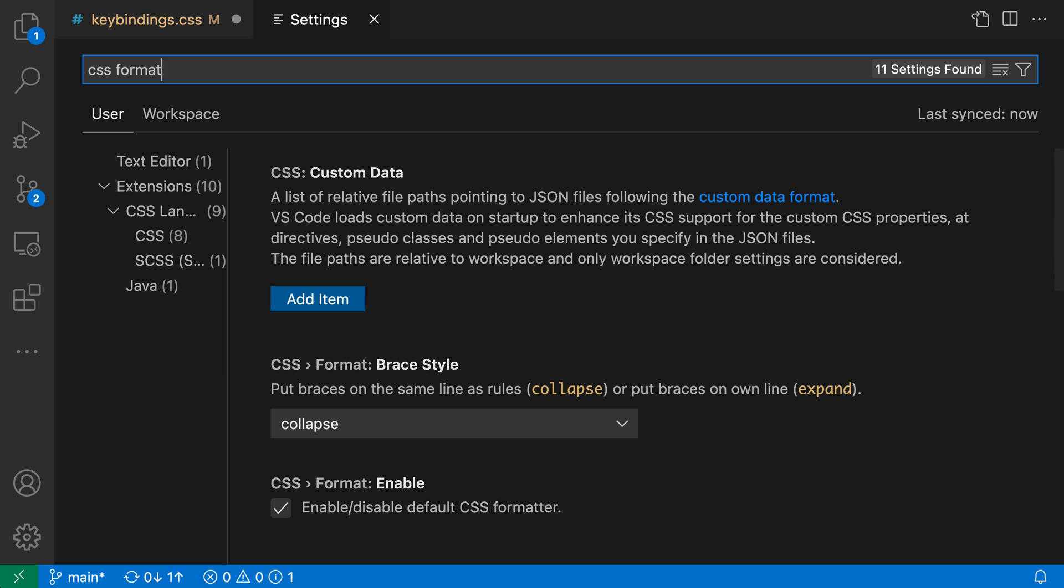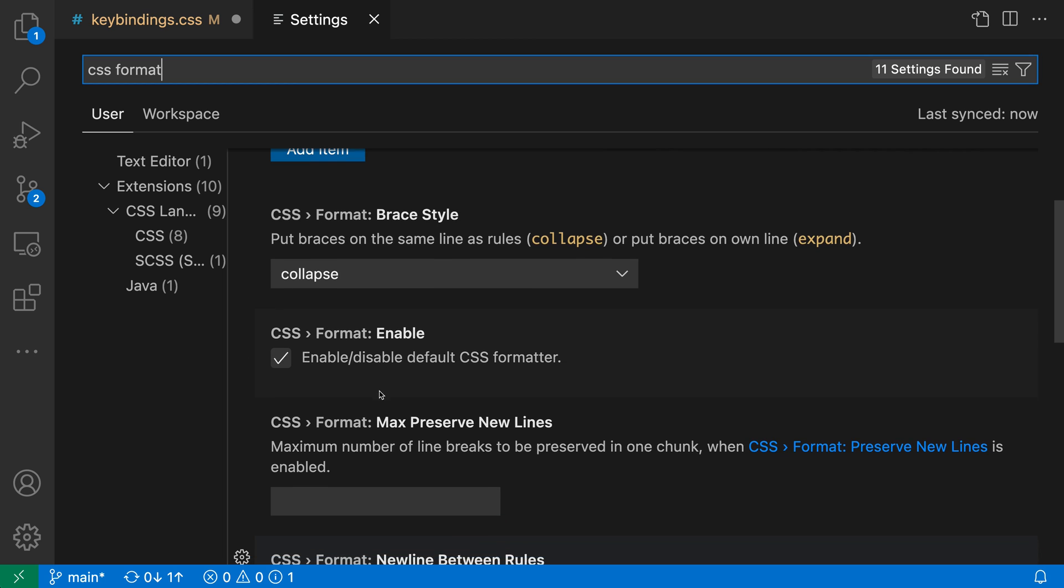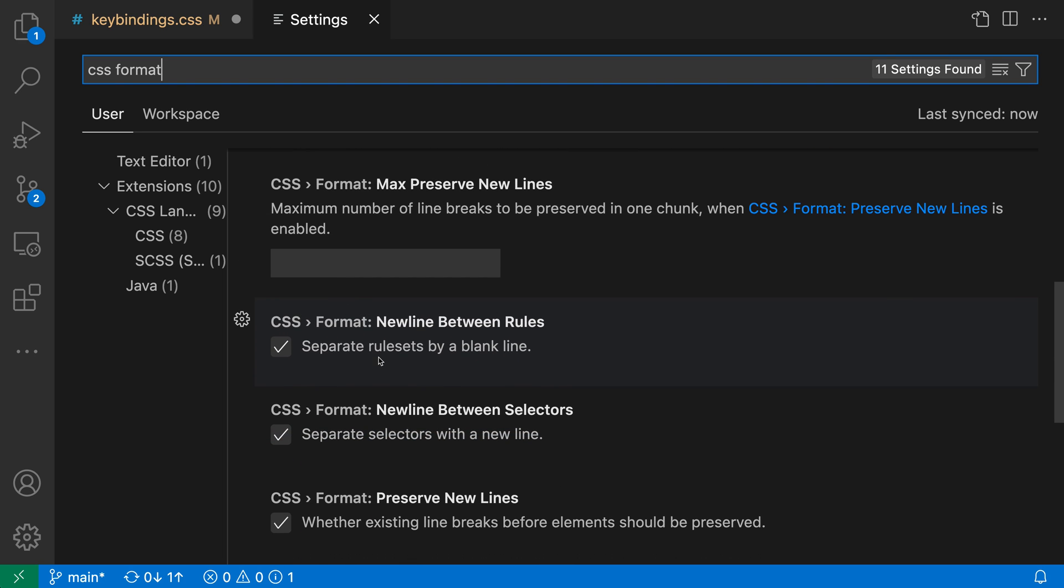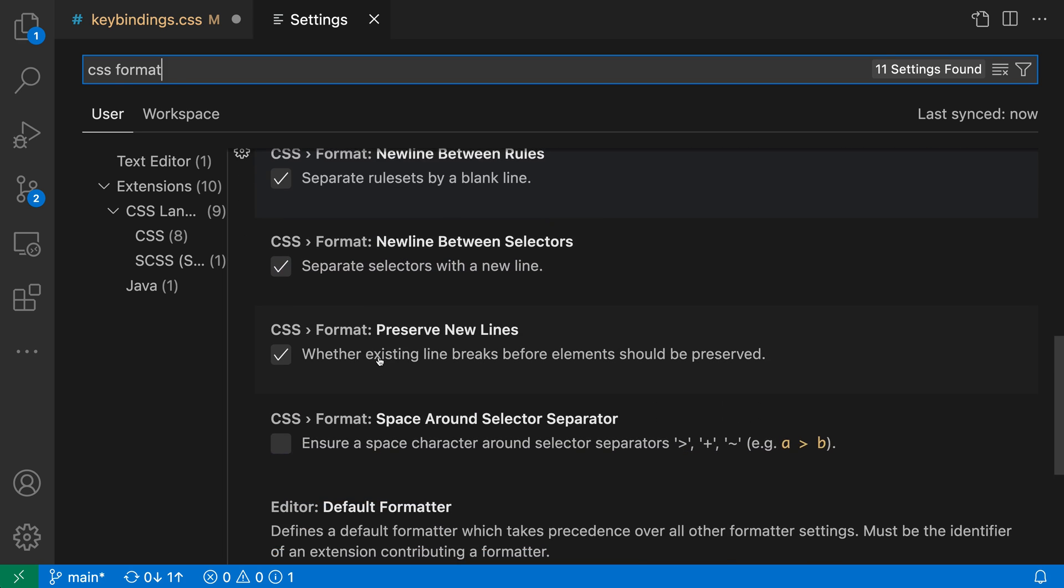There's a separate set of settings for SCSS, and for those you search for SCSS Format instead. If I scroll through the list of settings here, you can see some relating to formatting: brace style, whether the formatter is enabled, things around preserving new lines or spaces.